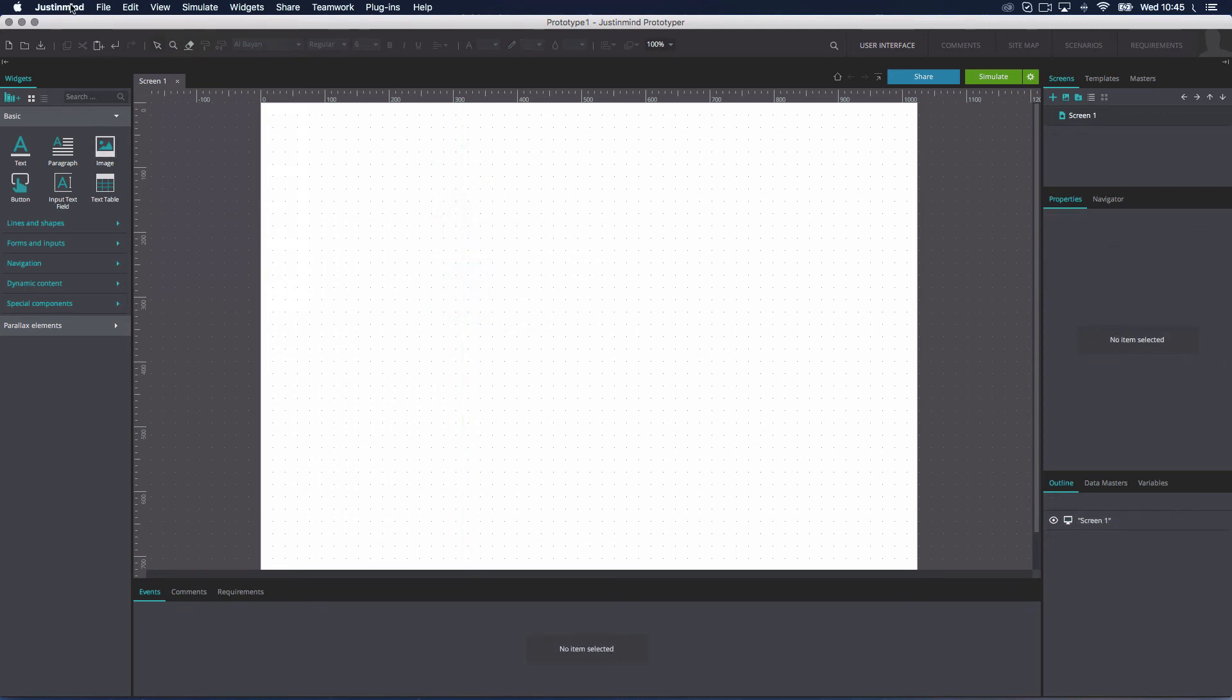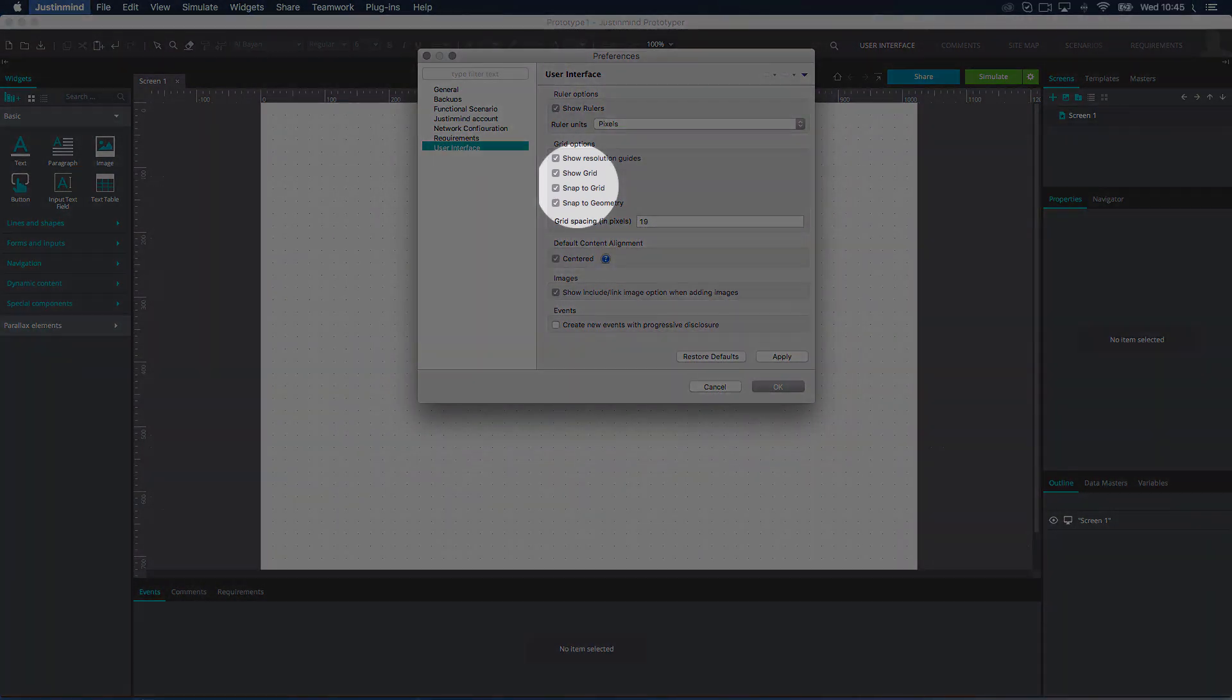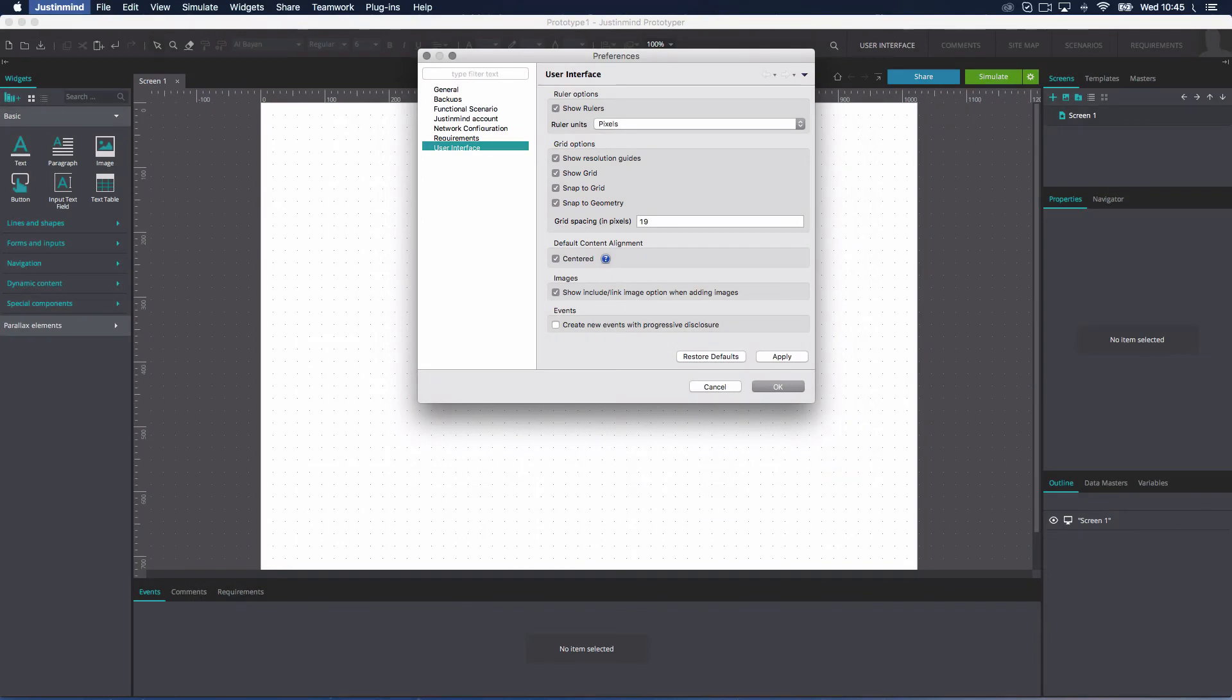To activate or deactivate the grid or the Snap to Grid option, you can go to Just-in-Mind Preferences, then select User Interface and check or uncheck Show the Grid or the Snap to Grid option. In the Preferences dialog, you can also set the grid spacing.